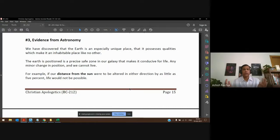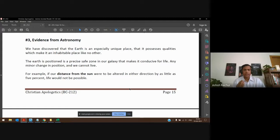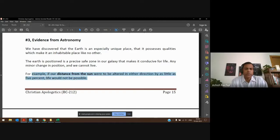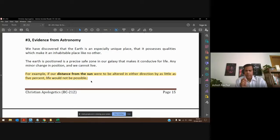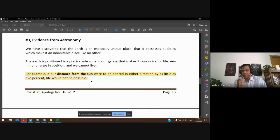If the earth's position from the sun were to be altered even by five percent, life would not be possible. Move five percent closer — too hot. Move five percent away — too cold. Life would not be possible. Yet the earth is right there, staying in its precise orbit around the sun, not randomly shifting. Could this happen by chance, or was it intentional?